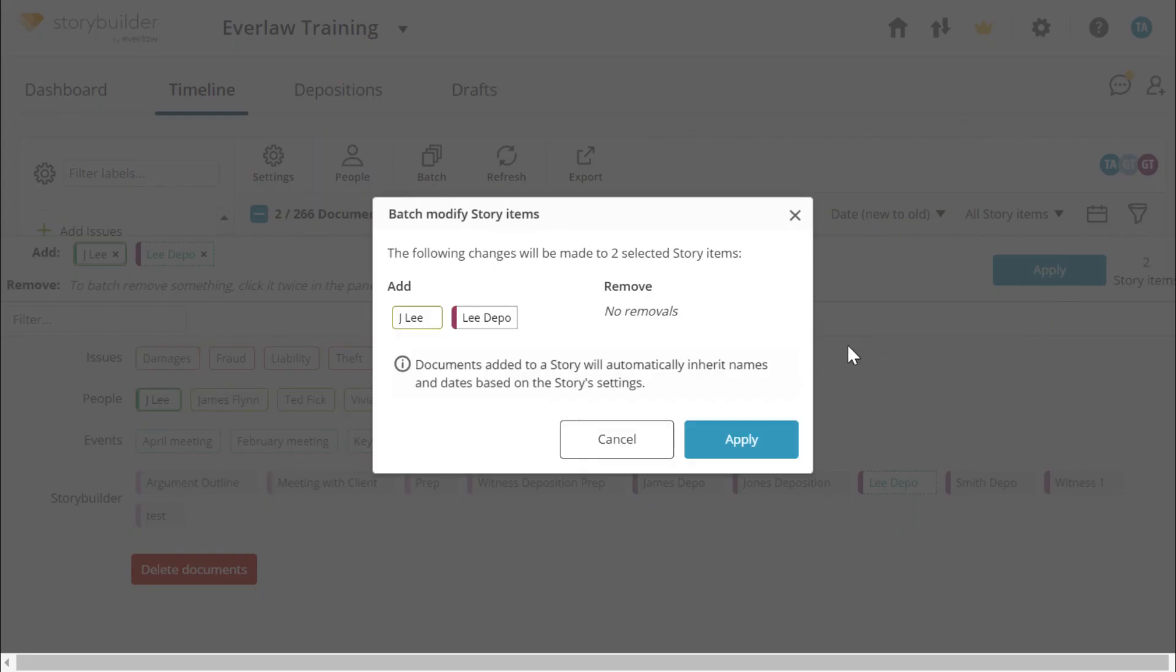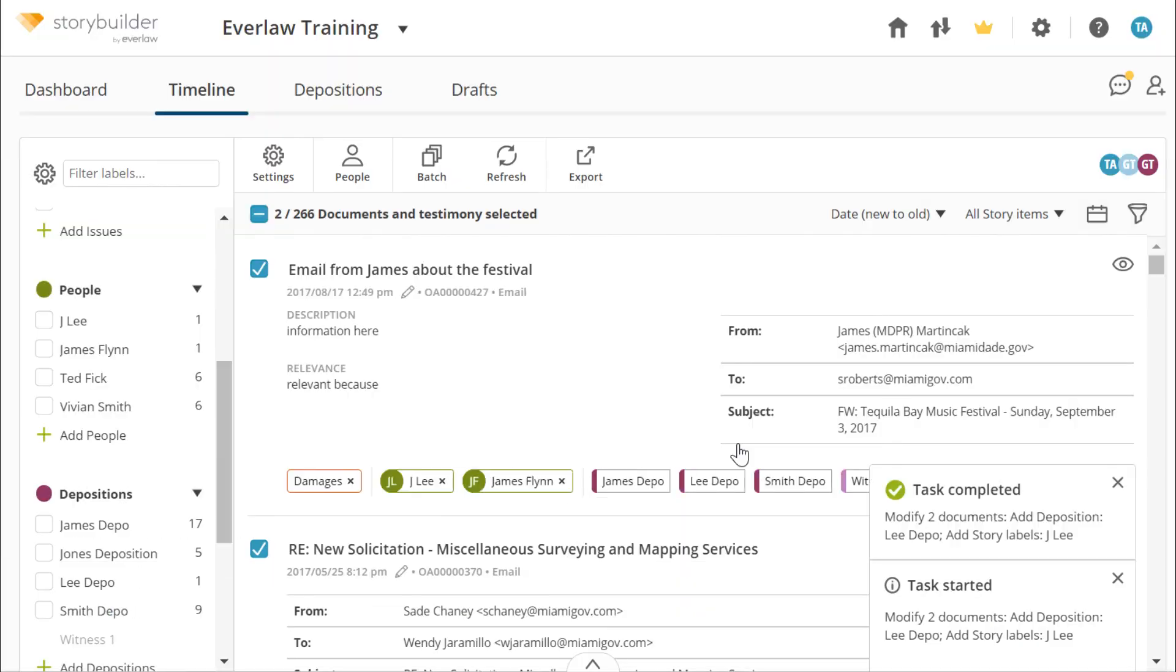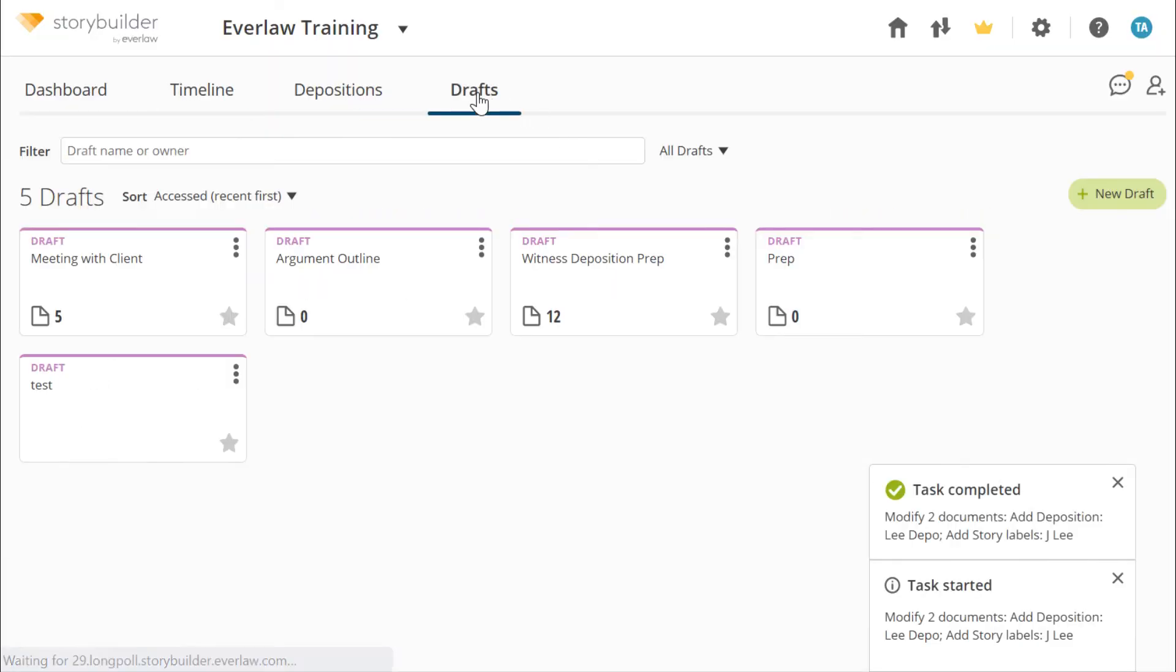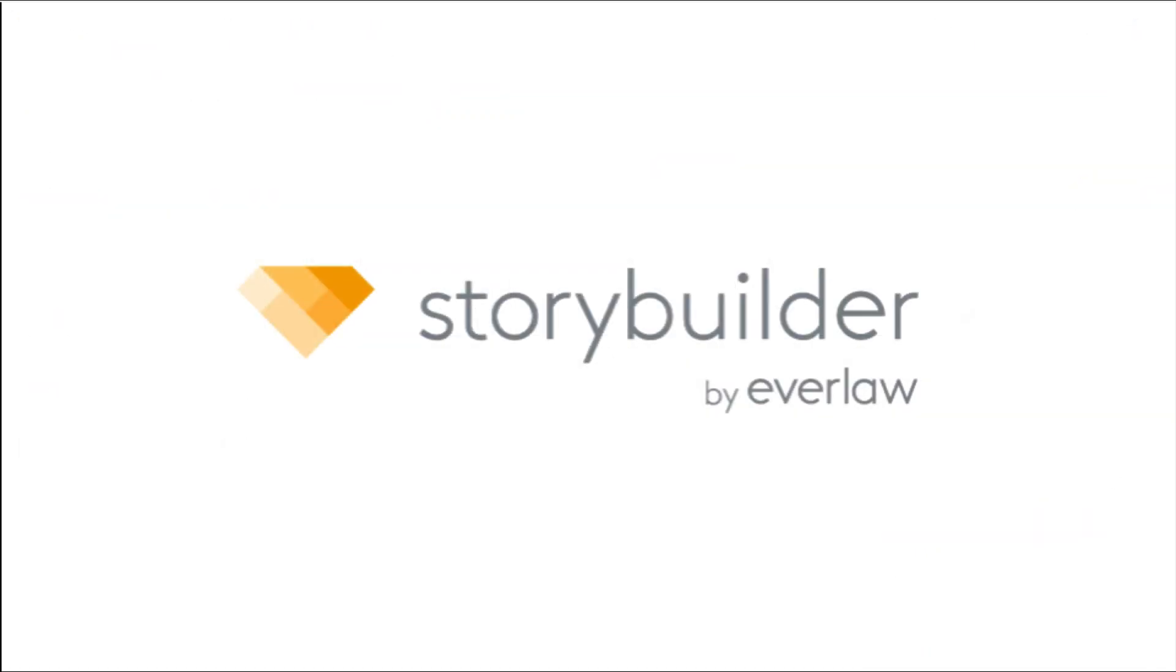You can create a new draft from the Drafts tab. To learn more about working with drafts and depositions, see our video titled Introduction to Drafts and Depositions.